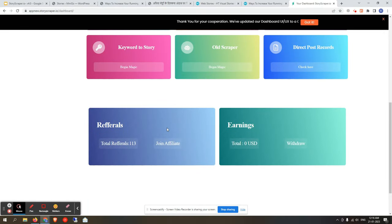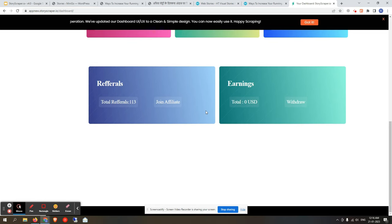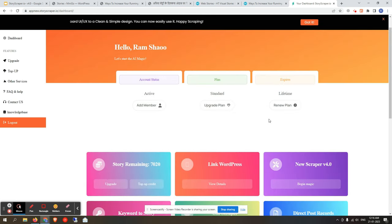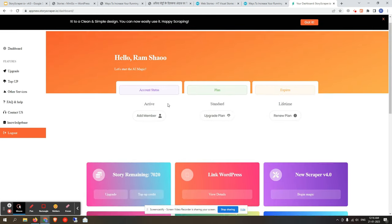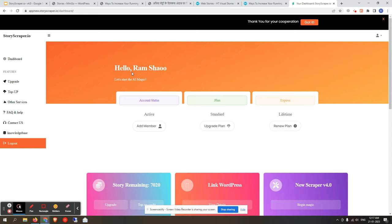Lastly, there is an affiliate program section where you can join and view the affiliate dashboard. That's all about the Story Scraper dashboard walkthrough. I hope you liked it — please keep using it. Happy scraping, thank you.